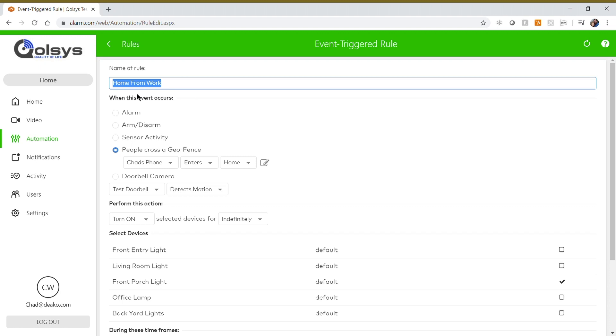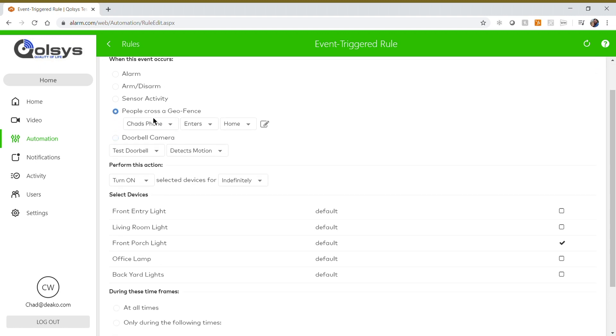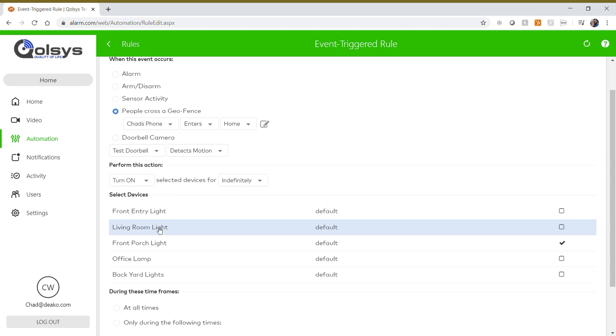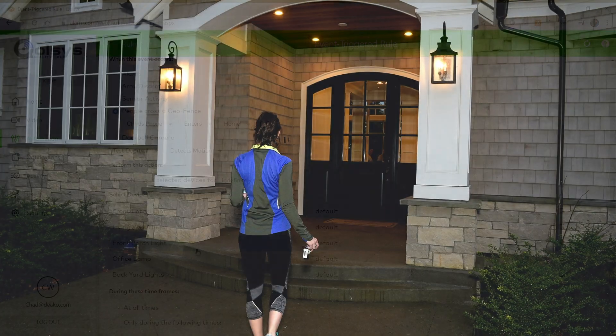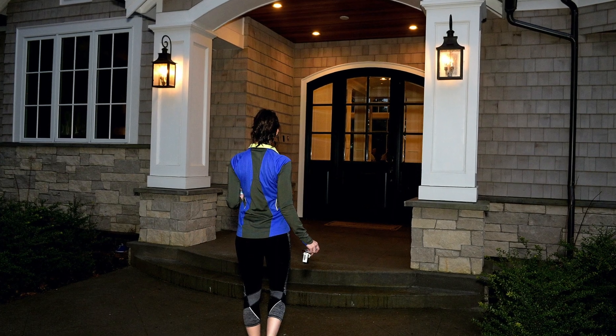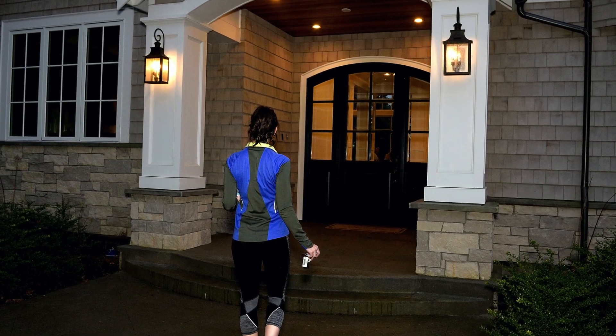When a homeowner returns from work and crosses the geofence, this will turn on the front porch light after sunset so they never come home to a dark house.